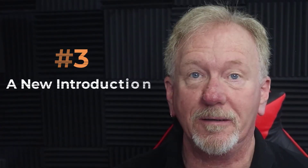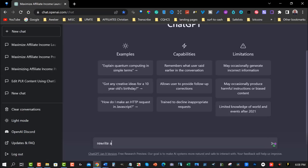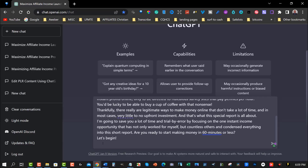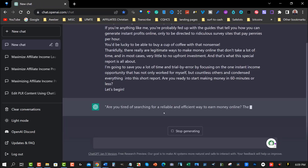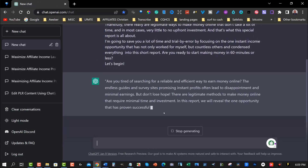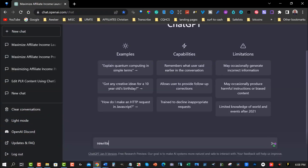Number three: a new introduction. You can use ChatGPT to create a new introduction for your PLR content, and this will give it a new perspective. An introduction sets the stage for the rest of your content, and a conclusion ties everything together. Using ChatGPT you can come up with a new and unique introduction and conclusion that will make your content more unique, engaging, and memorable.